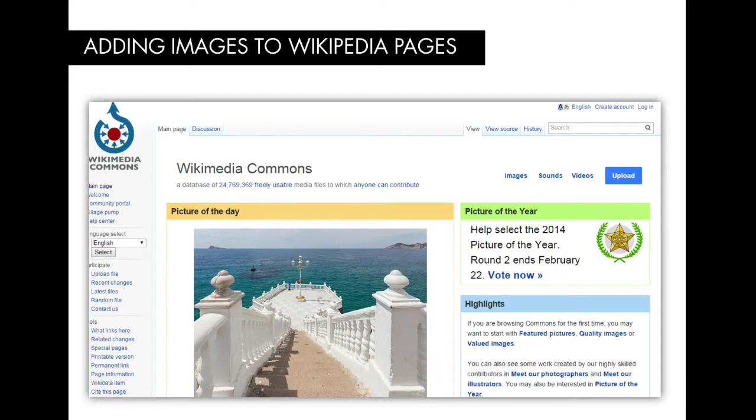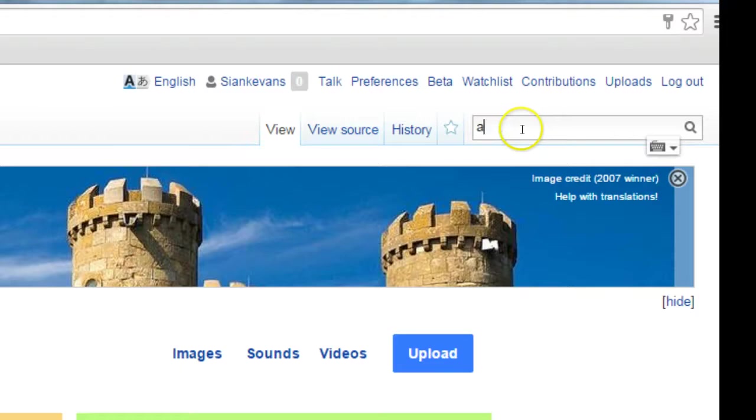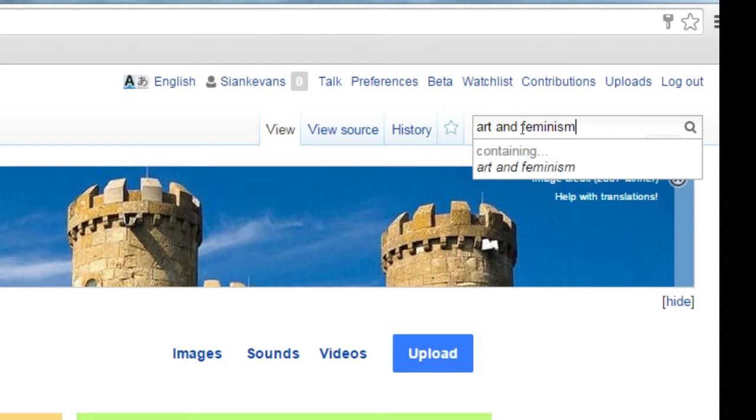In order to add an image to a Wikipedia article, the image must first exist on Wikimedia Commons. Let's start by searching for the image we would like to use on Wikimedia Commons.